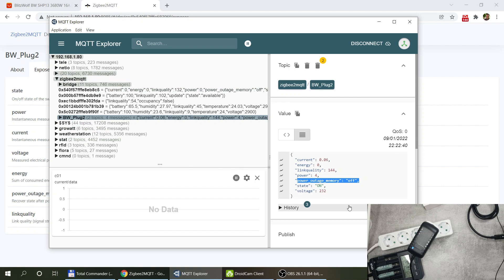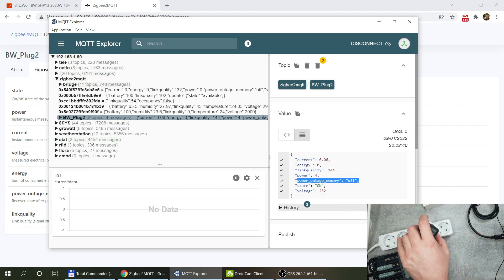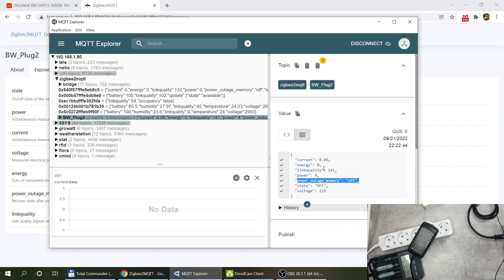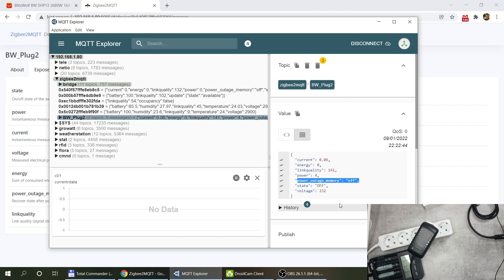We also have the link quality, we also get the option of the power on state and the actual state whether it is on and off. If I turn it off then obviously this is going to go to off now and then the current and the power is going to drop.